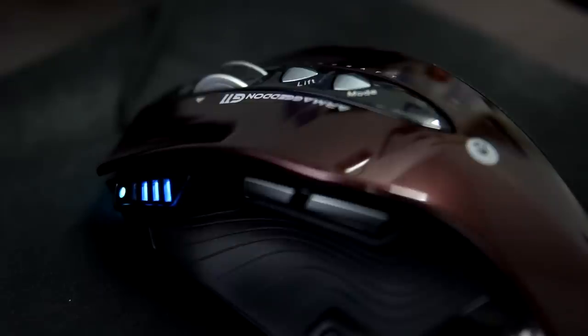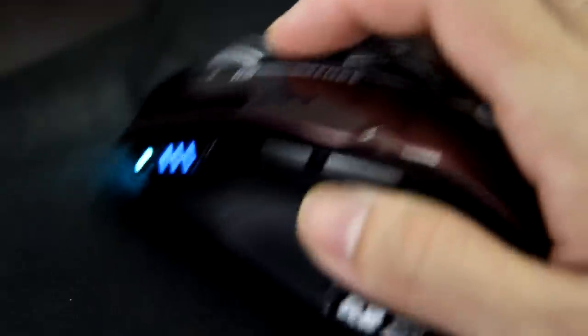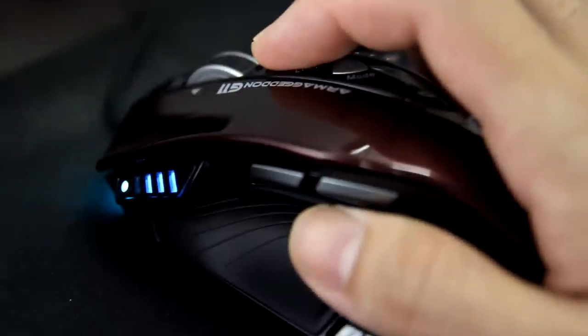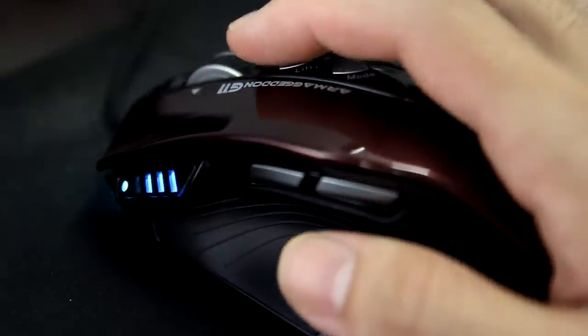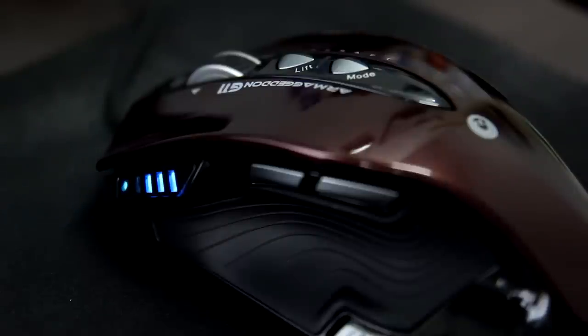First of all, place your mouse on the surface you will be using for gaming, and then press and hold the lift button and quickly move the mouse for one to two seconds. Meanwhile, the CPI LED will be blinking. After the LED stops blinking, you are good to go.